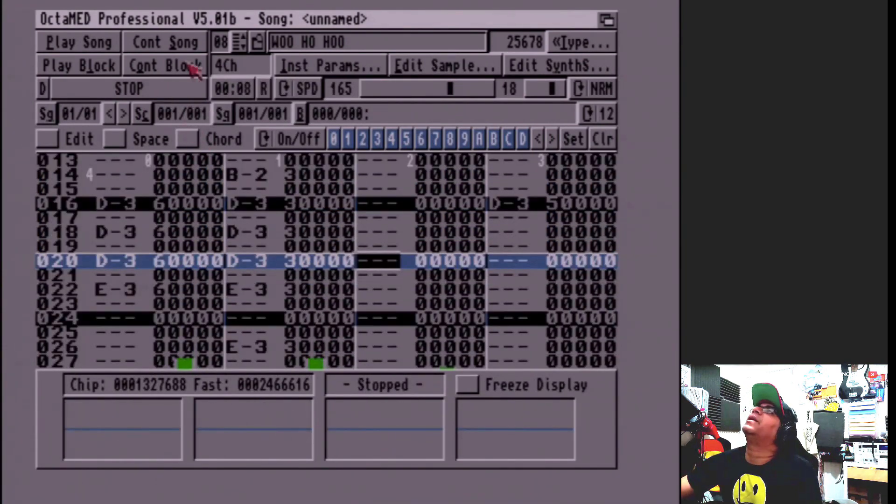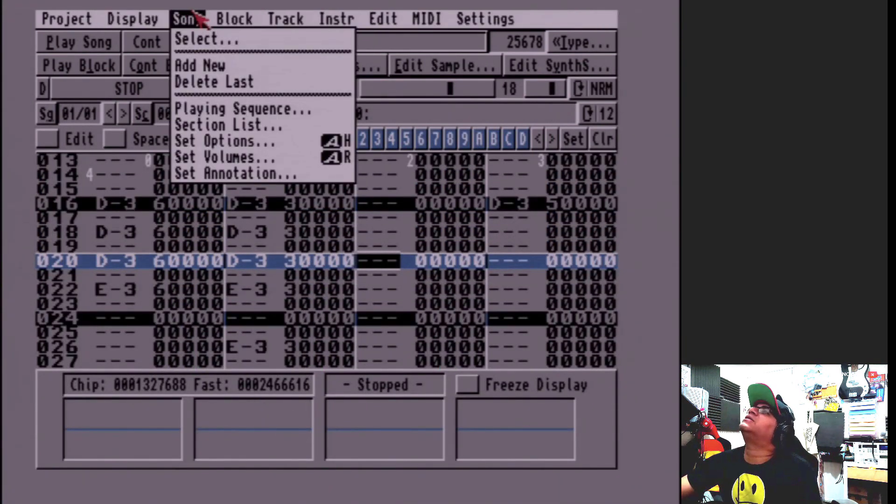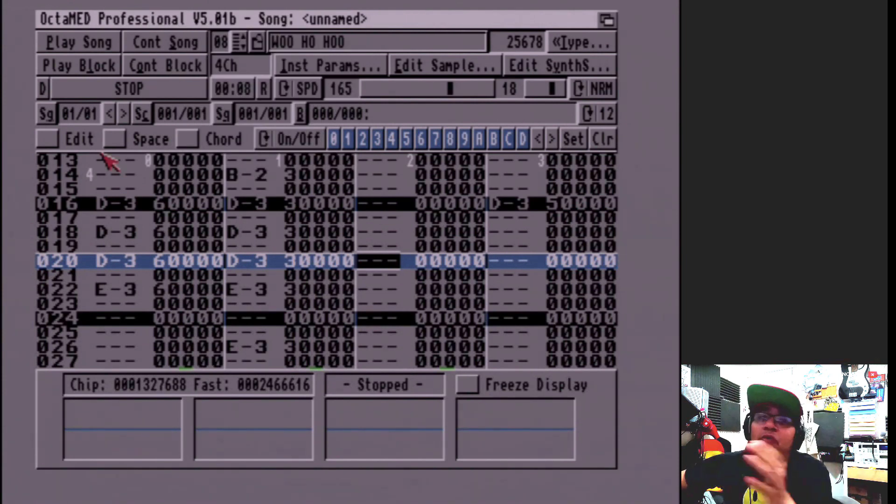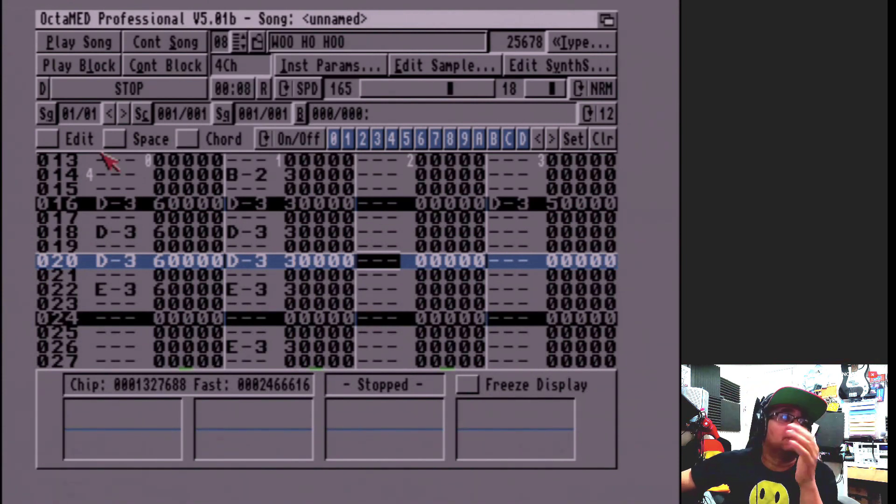It didn't sound too bad. So now we've got the tracks all filled up.